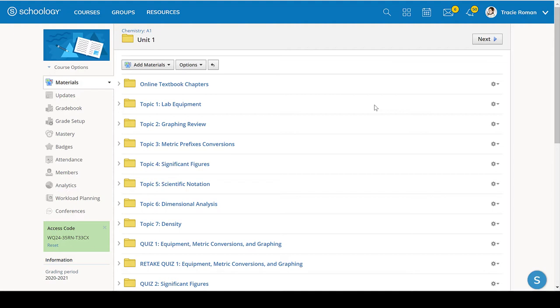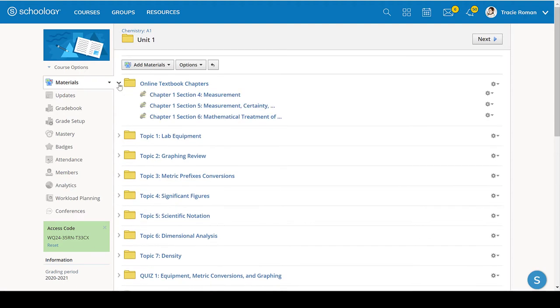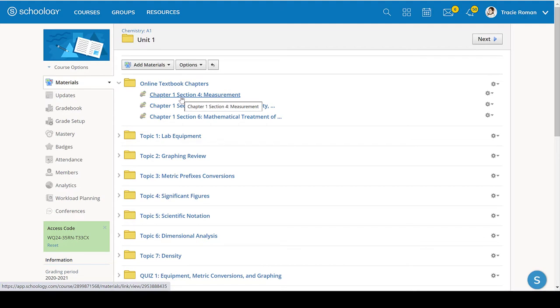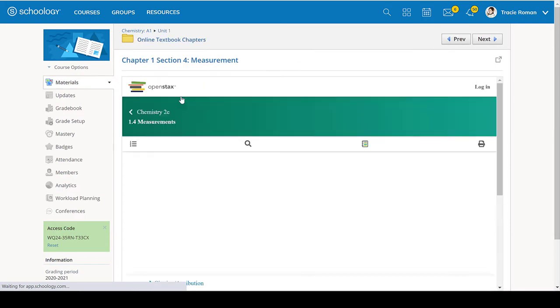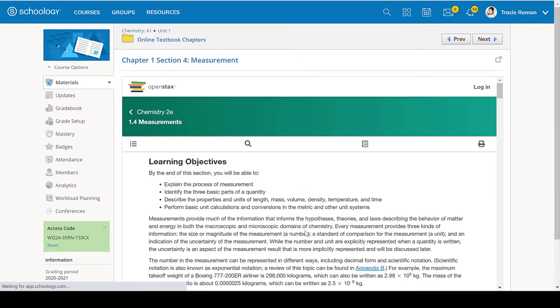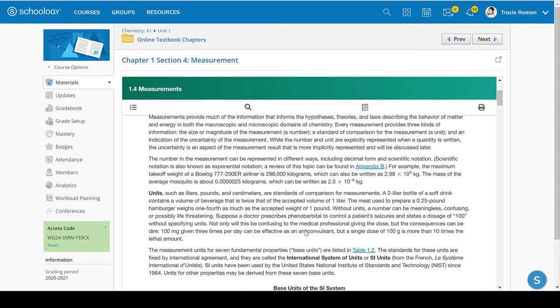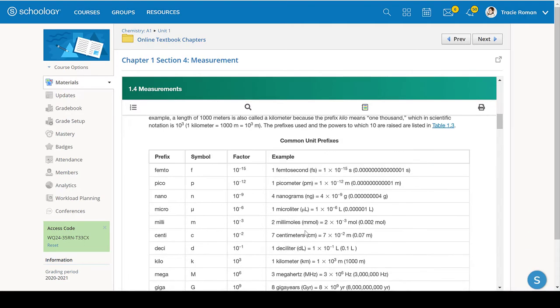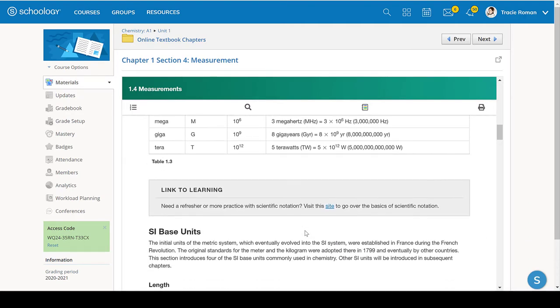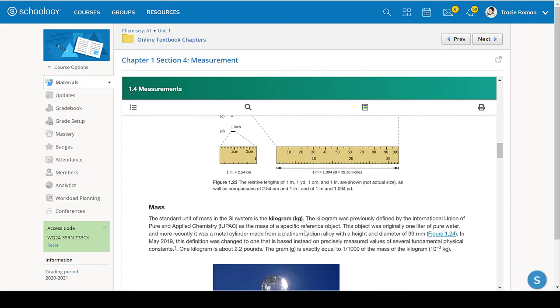On our Schoology page, the topics that will be on the test to some degree are here in these different folders. And don't forget that there is an online textbook that you can use for reference. It wouldn't hurt to read it. It is an online textbook provided by Rice University. It's called OpenStacks. And they have online textbooks for a lot of different subjects. It's a really good textbook.